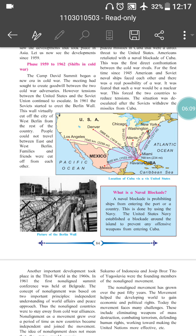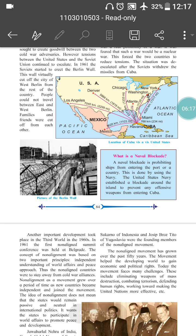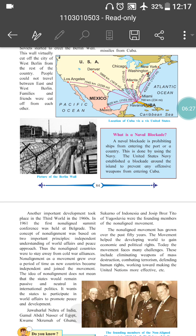This forced the two countries to reduce tension. The situation was de-escalated after the Soviets withdrew the missiles from Cuba. A naval blockade means prohibiting ships from entering a port or a country, done by using the Navy. The United States Navy established a blockade around the island to prevent any offensive weapons from entering Cuba.